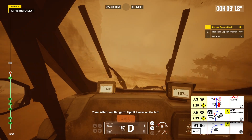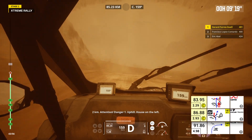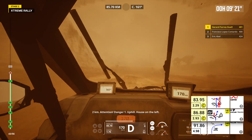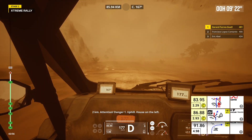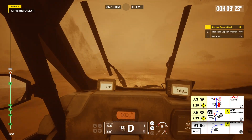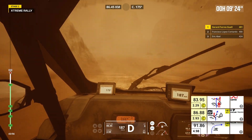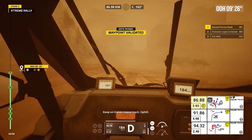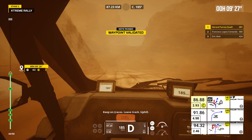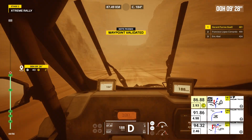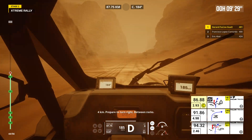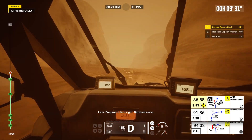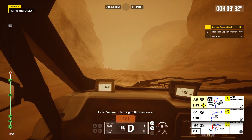2 kilometers. Attention, danger 1, uphill. House on the left. Keep on traces. Leave track. Uphill. 4 kilometers, prepare to turn right. Between rocks.